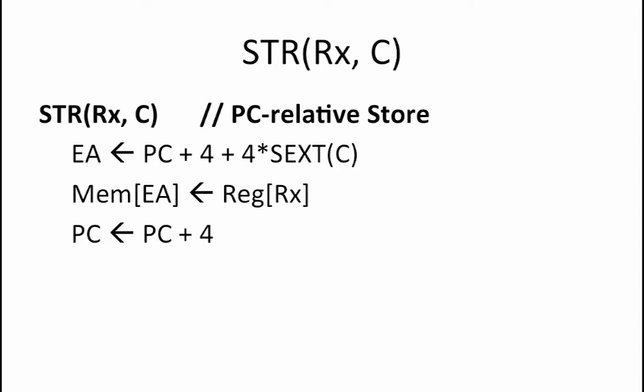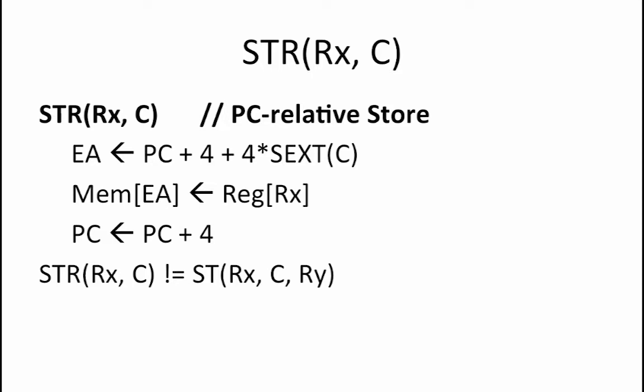The only existing store operation in the beta is a store that writes to the address that is computed by adding the contents of register RY and the sign-extended literal C. Since this is not equivalent to the store relative instruction's behavior, that means that we cannot implement this instruction as a macro.